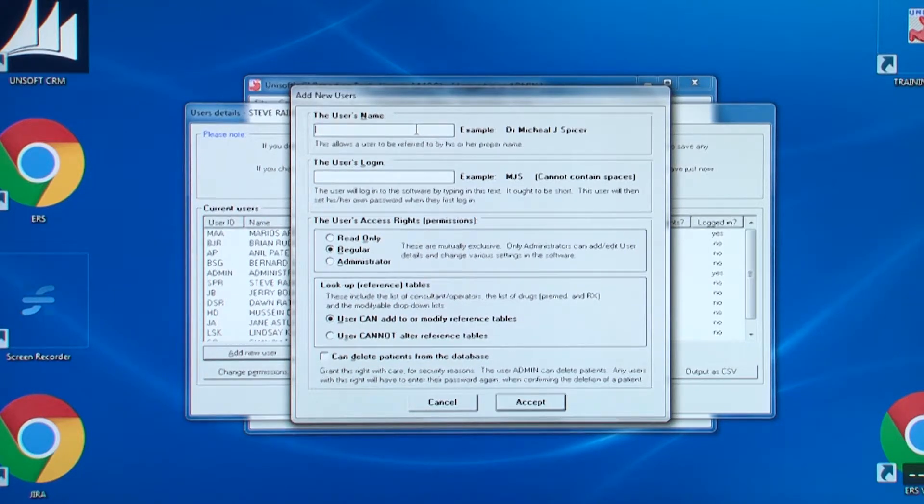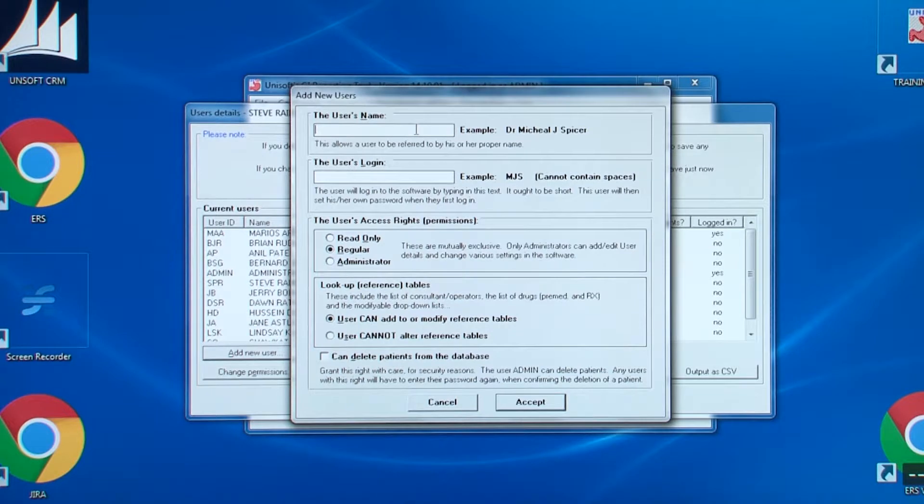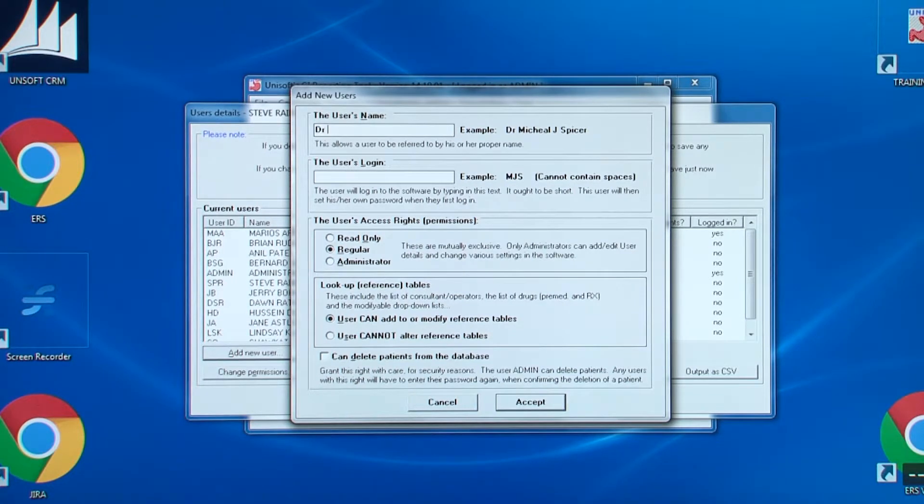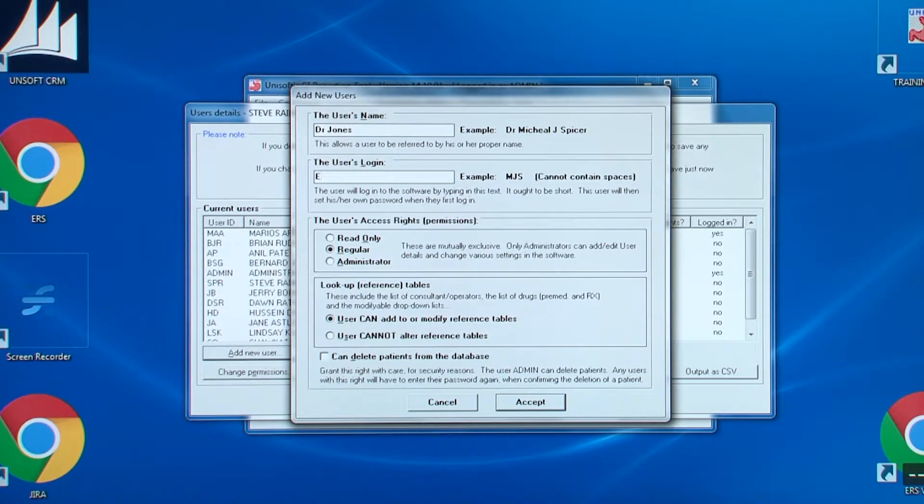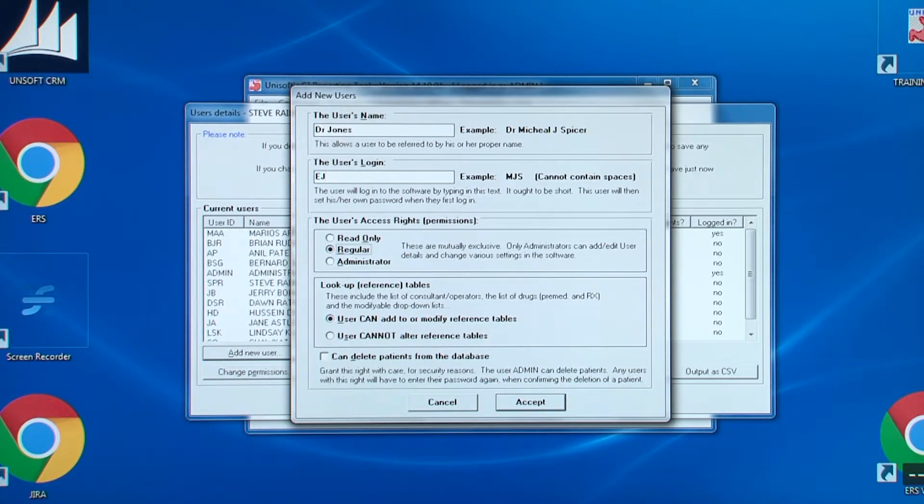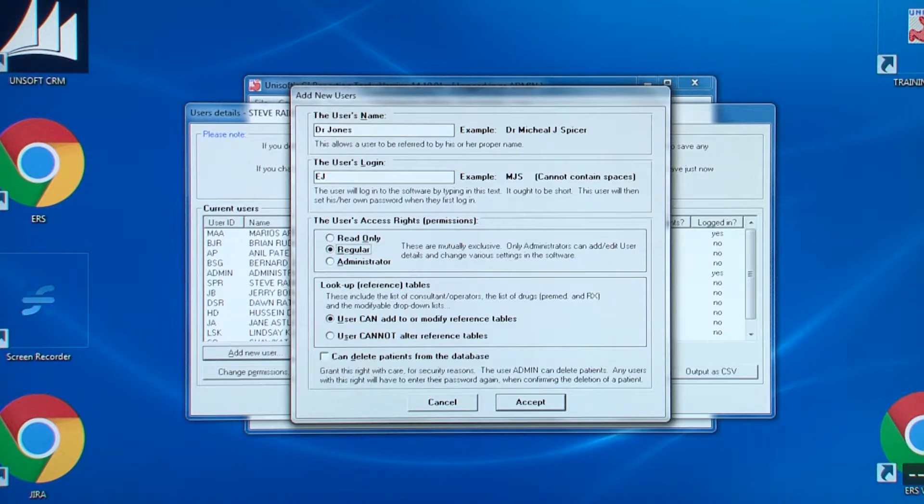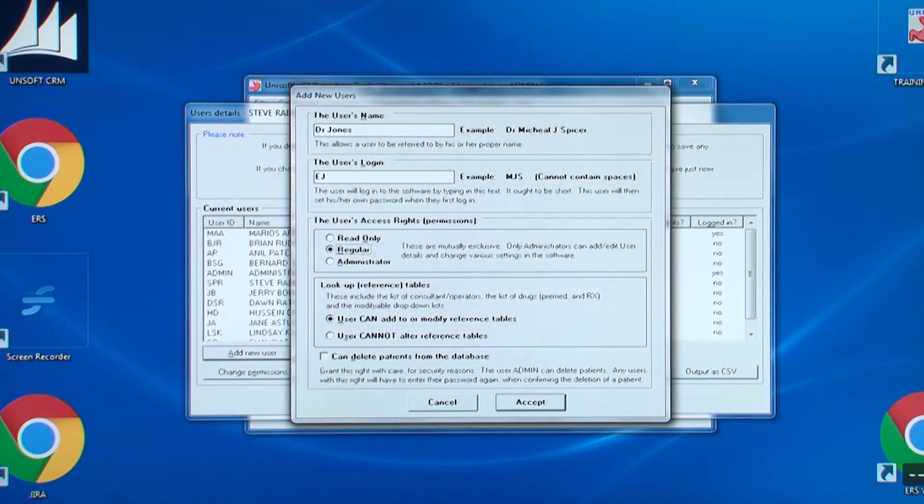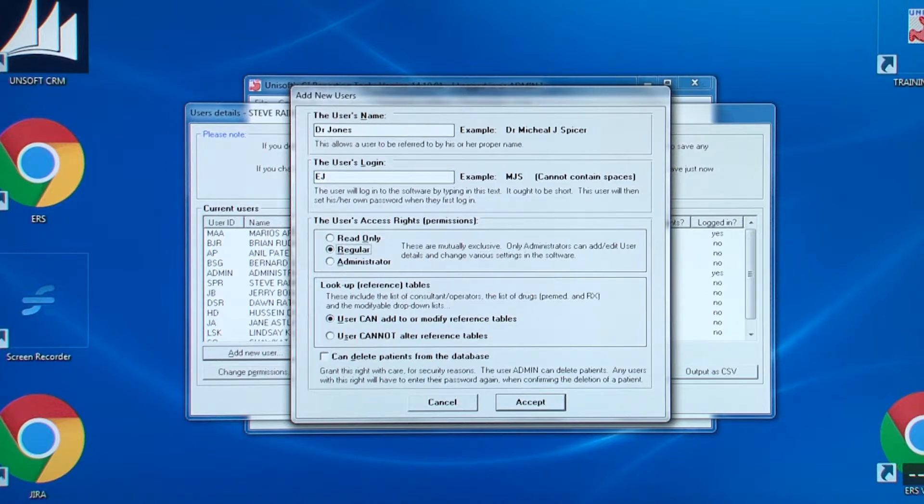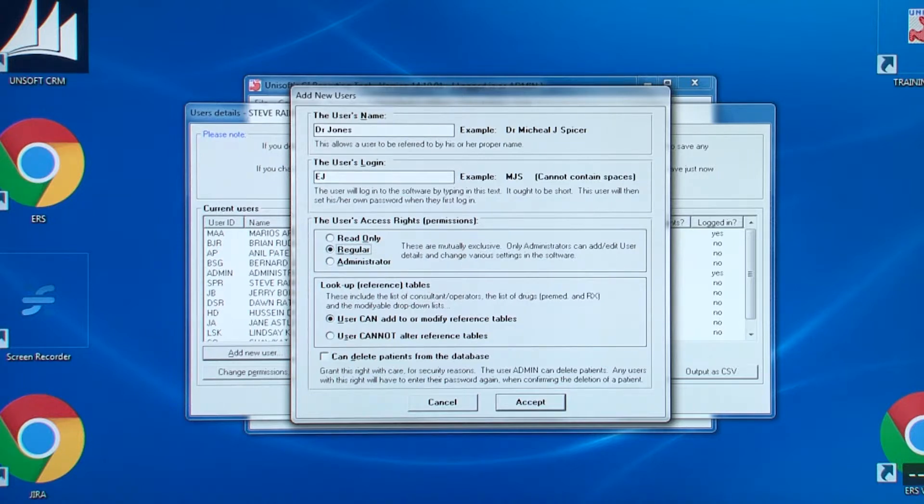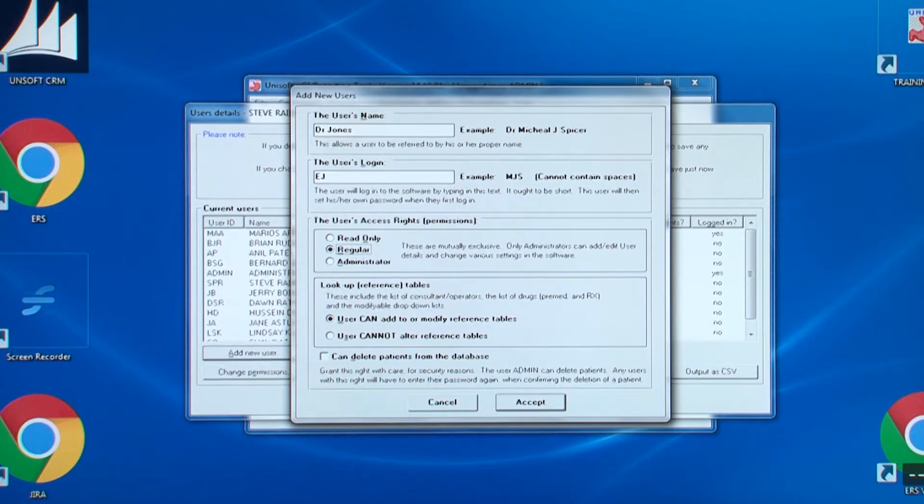So the first field is the user's name. The next thing is their login ID. And contrary to this example, please use their regular NHS or trust login. There is no reason to create yet another login that has to be remembered by the poor user. Next is their access rights: read only, regular or administrator. The default is regular.